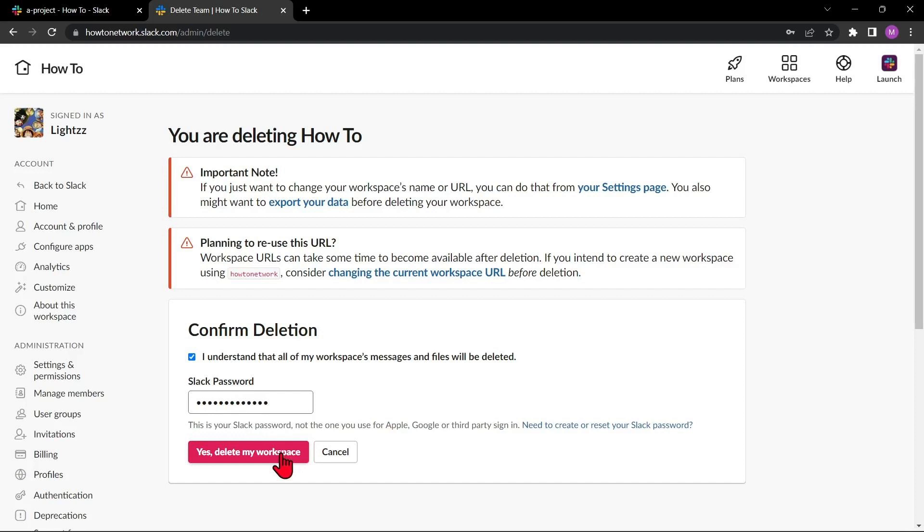After that, your workspace will be deleted. That's it for our video. If you wanted to know how to delete a workspace on Slack, that is the easiest way I know how.